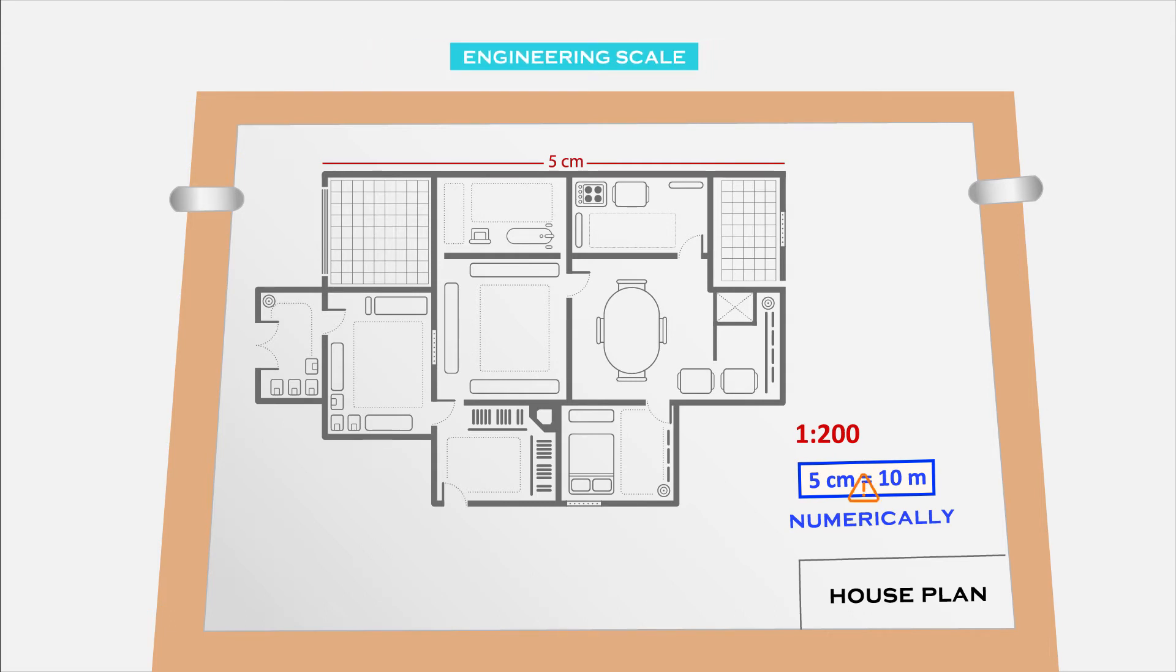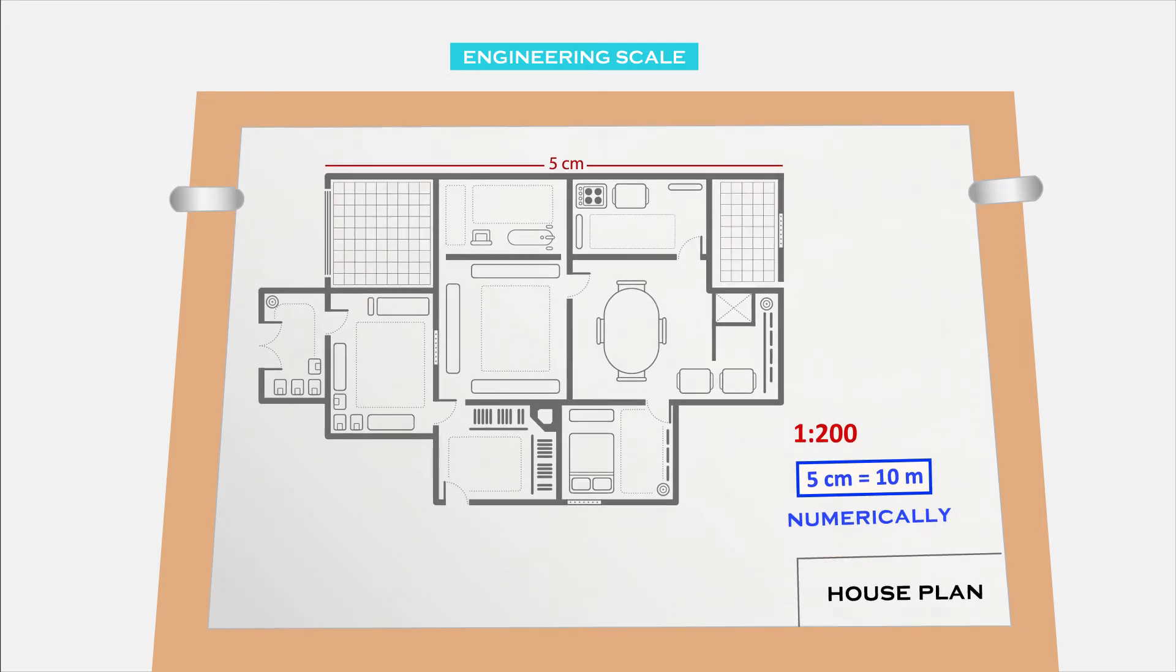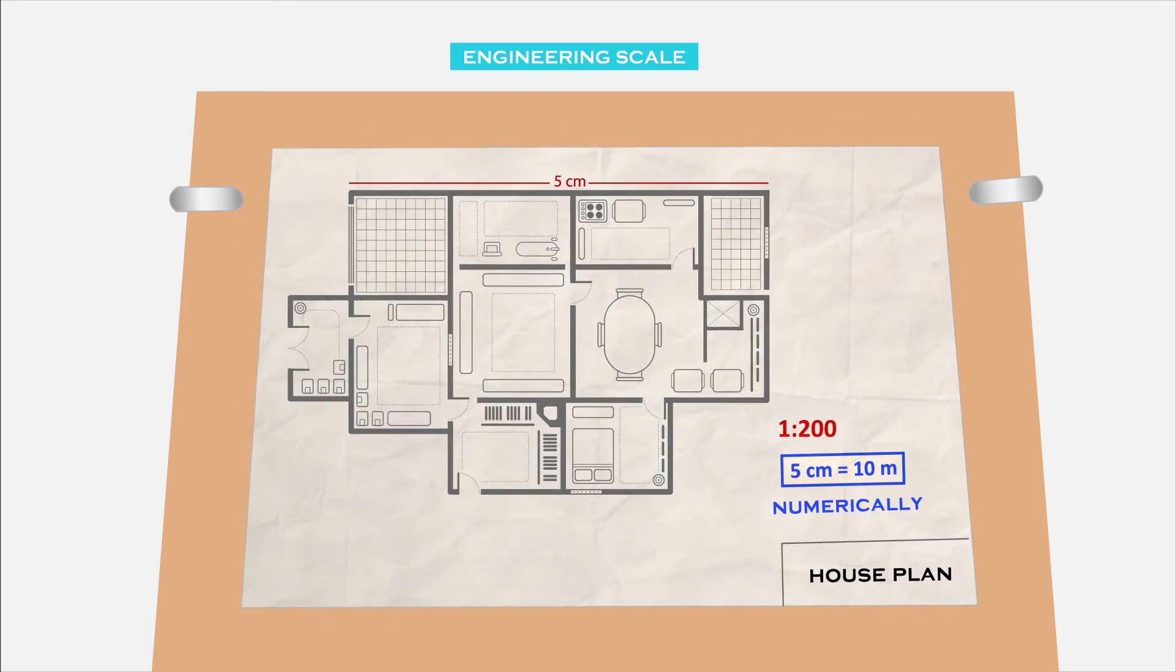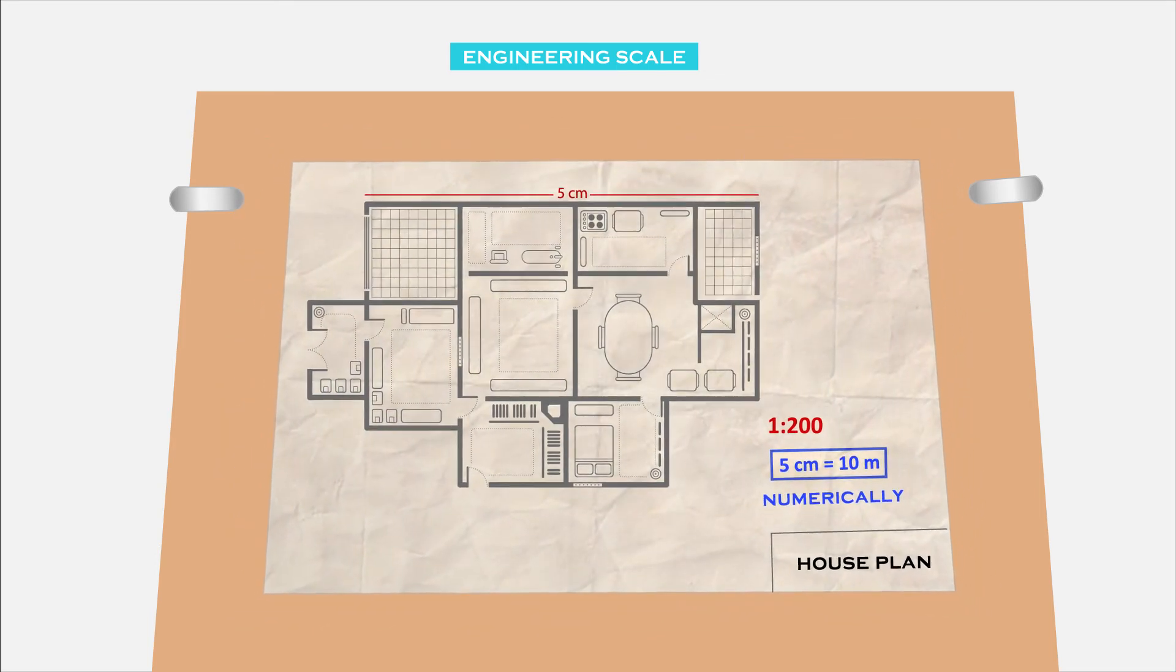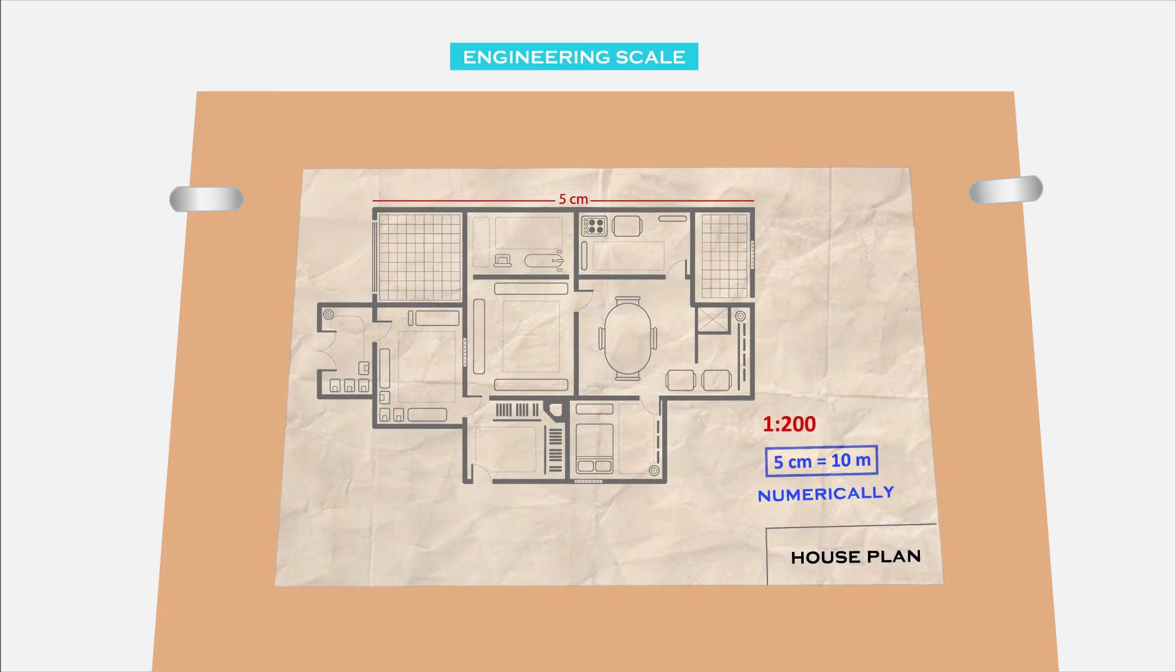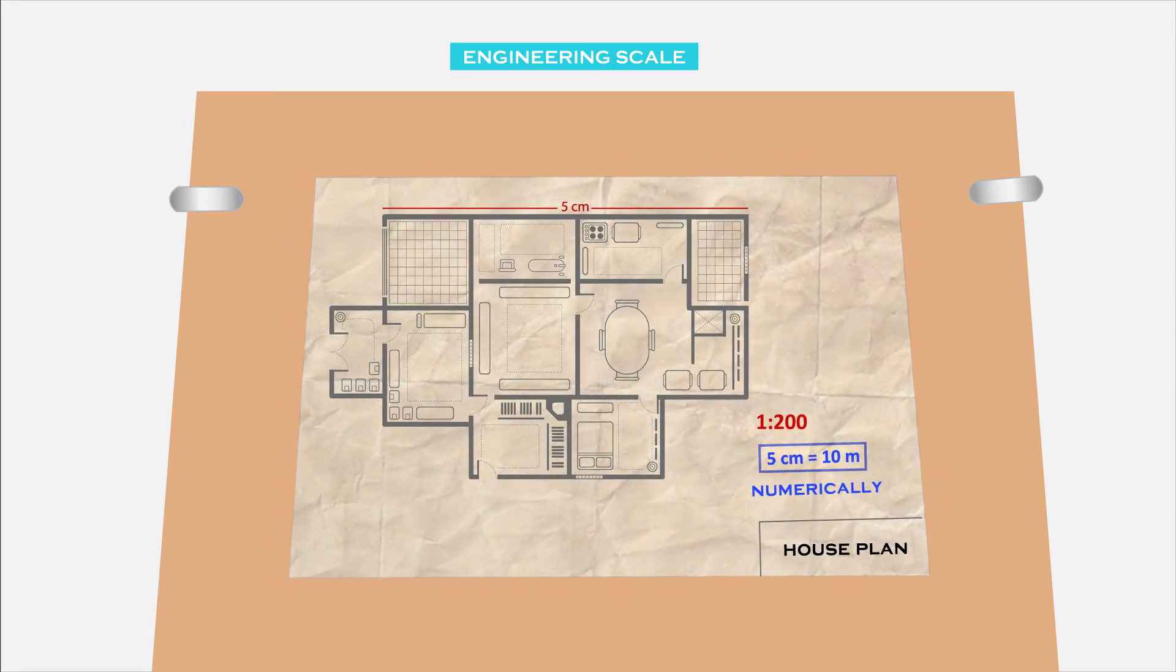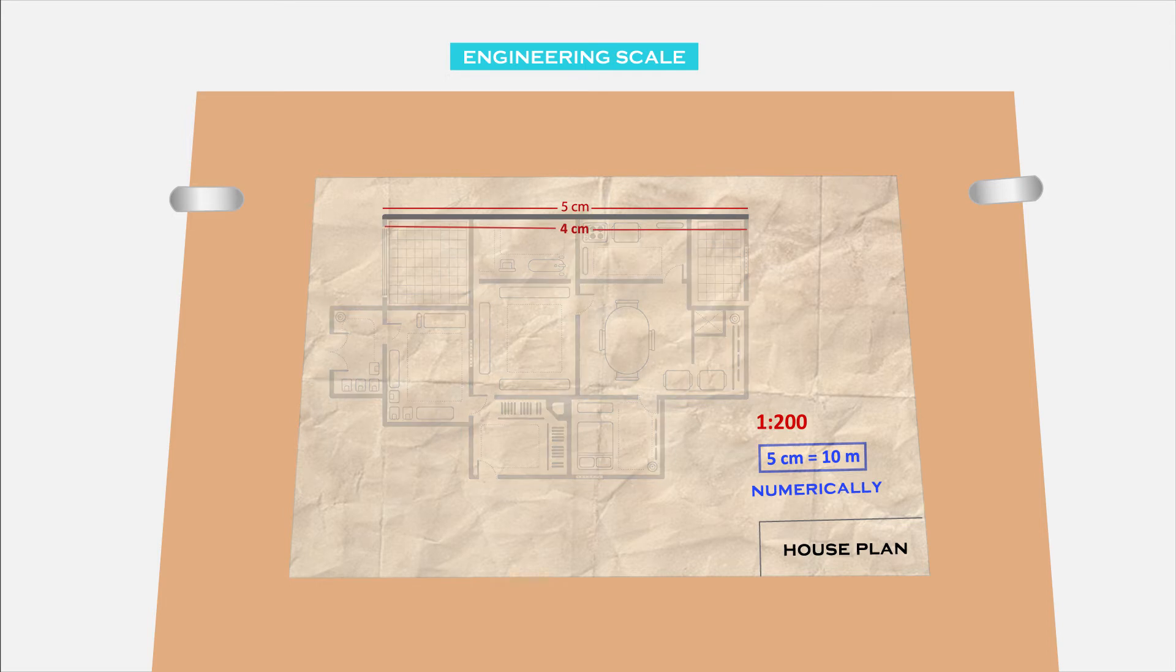But there are some problems with this kind of representation of scale on the drawing sheet. Firstly, as the drawing ages or gets older, the paper shrinks. When the paper shrinks, the drawing on the paper also shrinks. The drawing loses its original values, that is the original length we have drawn reduces from 5 centimeters to suppose 4 centimeters.